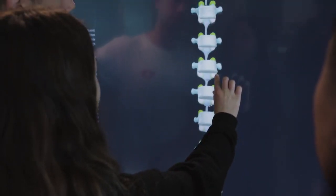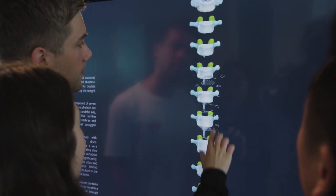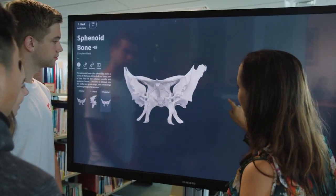We haven't been able to do this before because we've just had models. Especially for the skull, you can't really see inside it, so it allows us to isolate it and pull out just the sphenoid bone and spin it round. The vertebrae you can explode and look at how they articulate together.